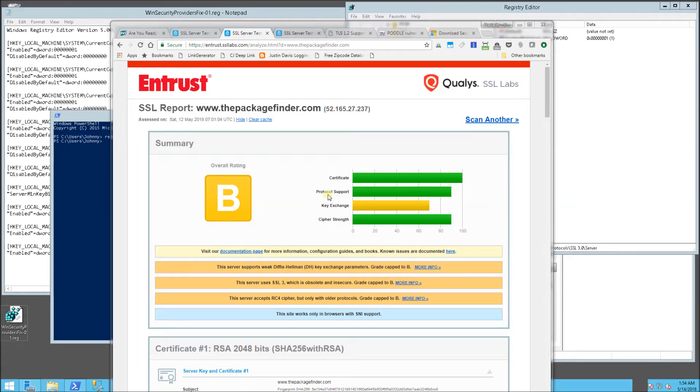Hi, so you clicked on this video. I'm guessing you're trying to make your server compliant with the TLS protocols.